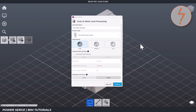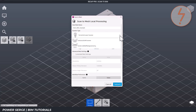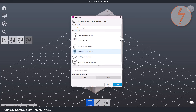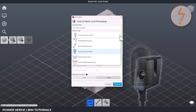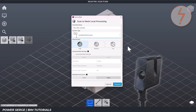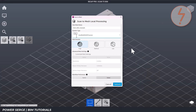Clicking local processing opens the Scan to Mesh settings window. To make things easier, Recap gives you preset profiles based on the type of scanner you used. If you're working with something like the Leica BLK 360, choose Terrestrial Laser Scanner. If you used a Matterport Pro 3, I recommend Handheld SLAM Scanner, since that better matches how the scan was captured.